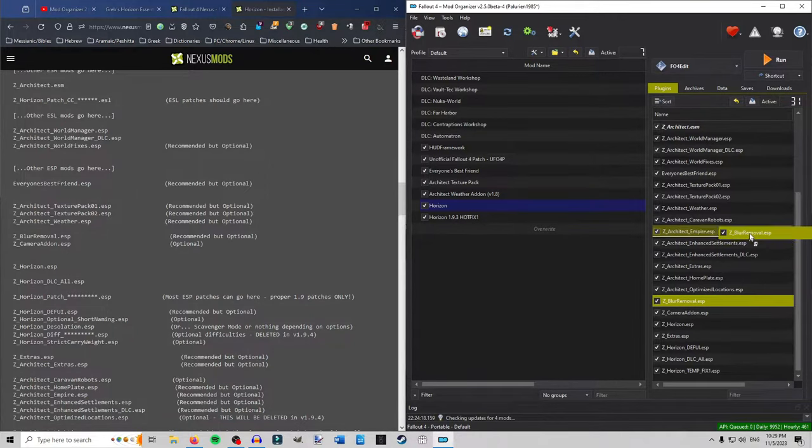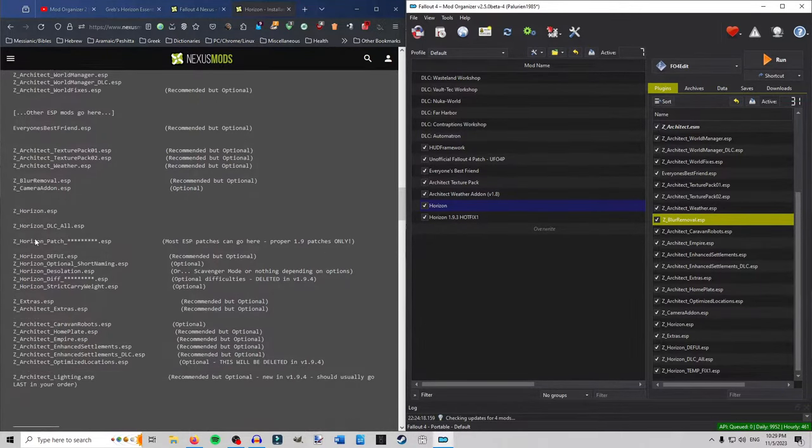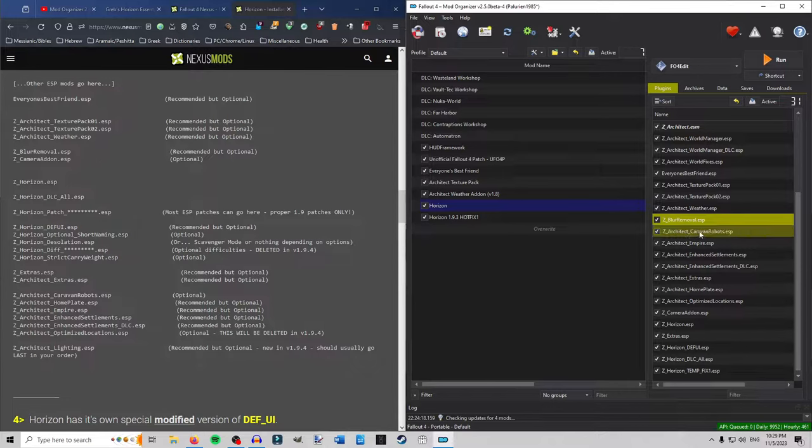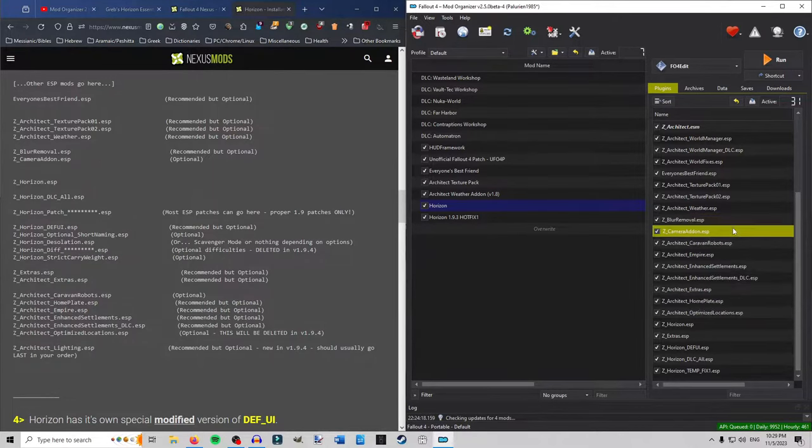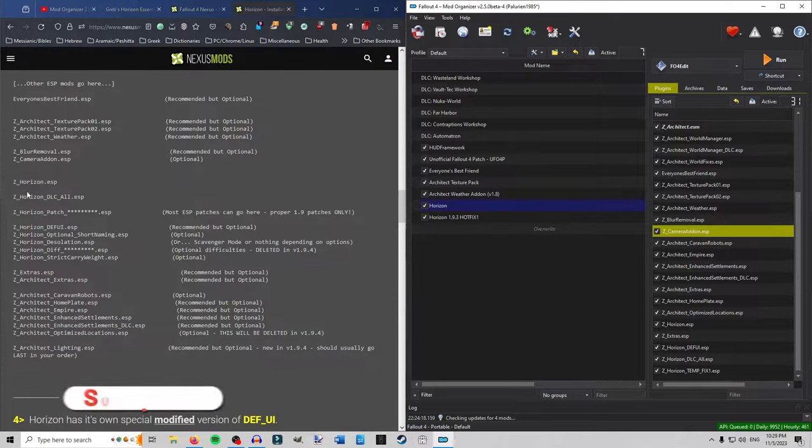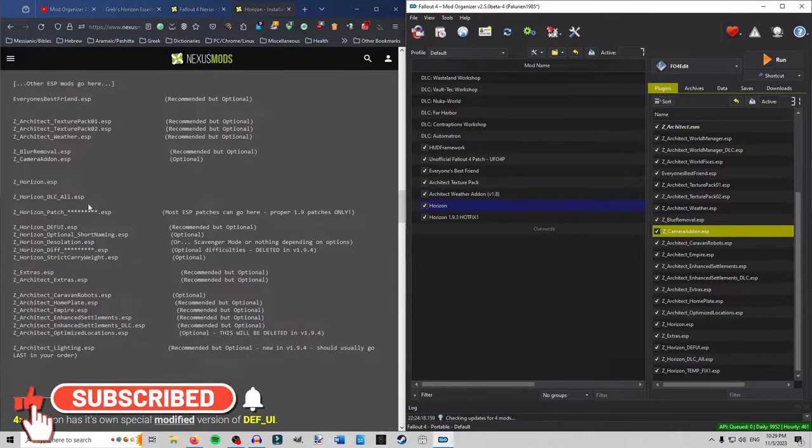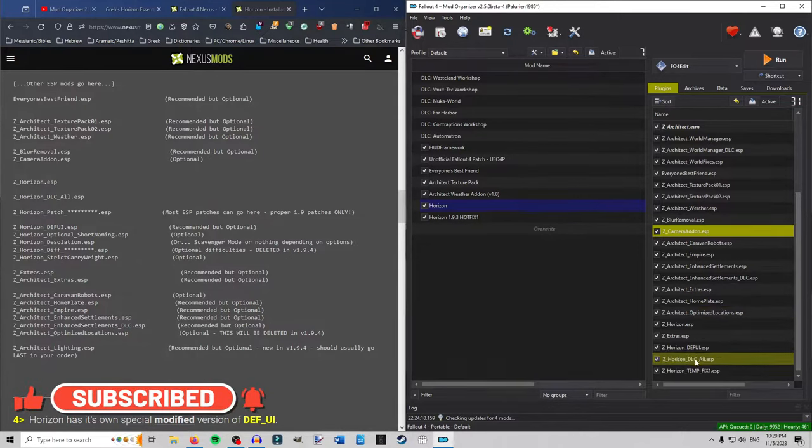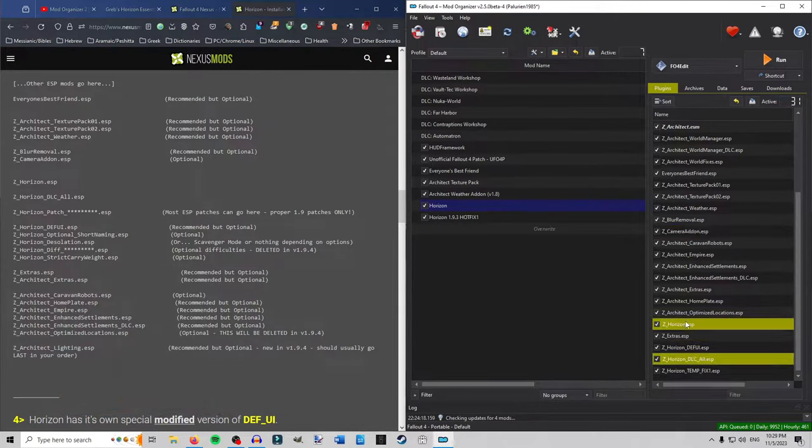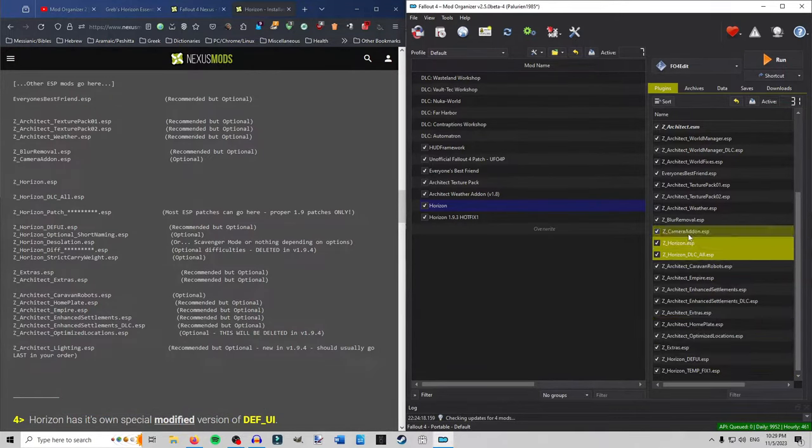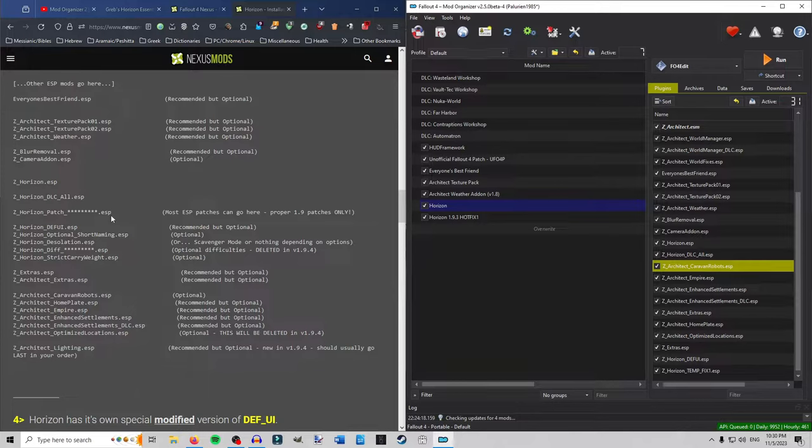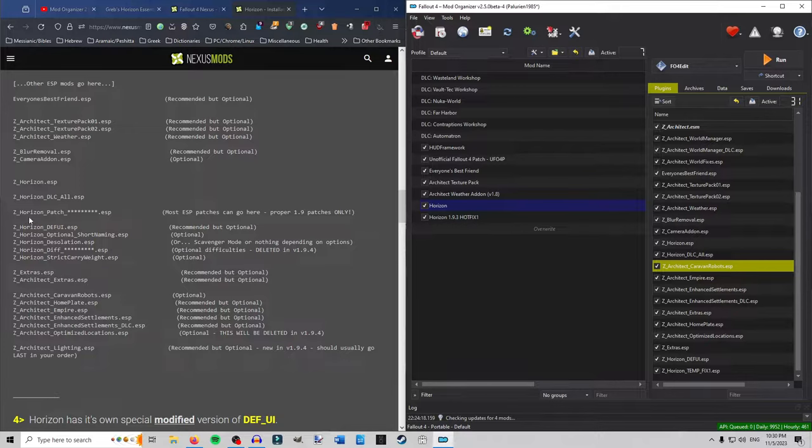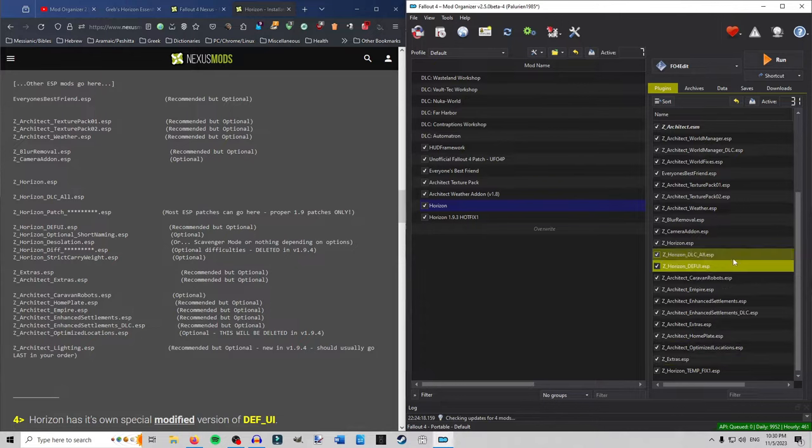The next step is Z Blur Removal. Goes right underneath Architect Weather. Move that up there. Camera Add-on. I did that just so I could show you the plugin. Camera Add-on will go there. Right underneath Blur Removal. And then after that comes Horizon. Horizon DLC. Z Horizon. Z Horizon DLC. Take those. Go right underneath the Camera Add-on. Z Horizon. Z Horizon DLC. Okay. Then any patches. Any kind of patches you might have for Horizon. You would automatically put underneath the DLC. But before the Horizon Def UI. Which goes right underneath the DLC.